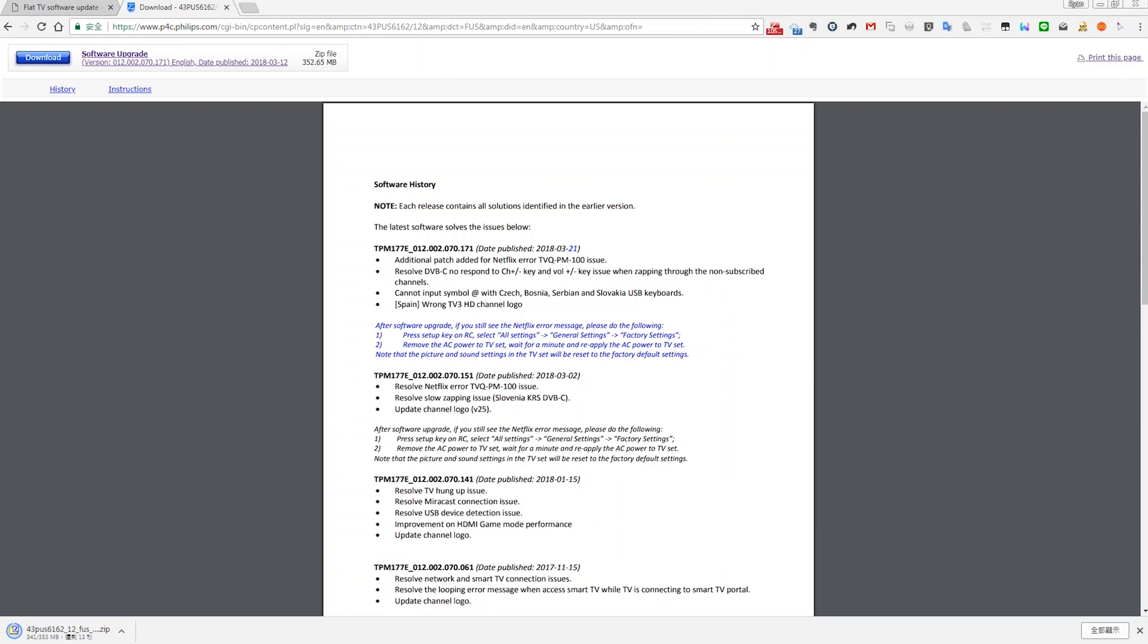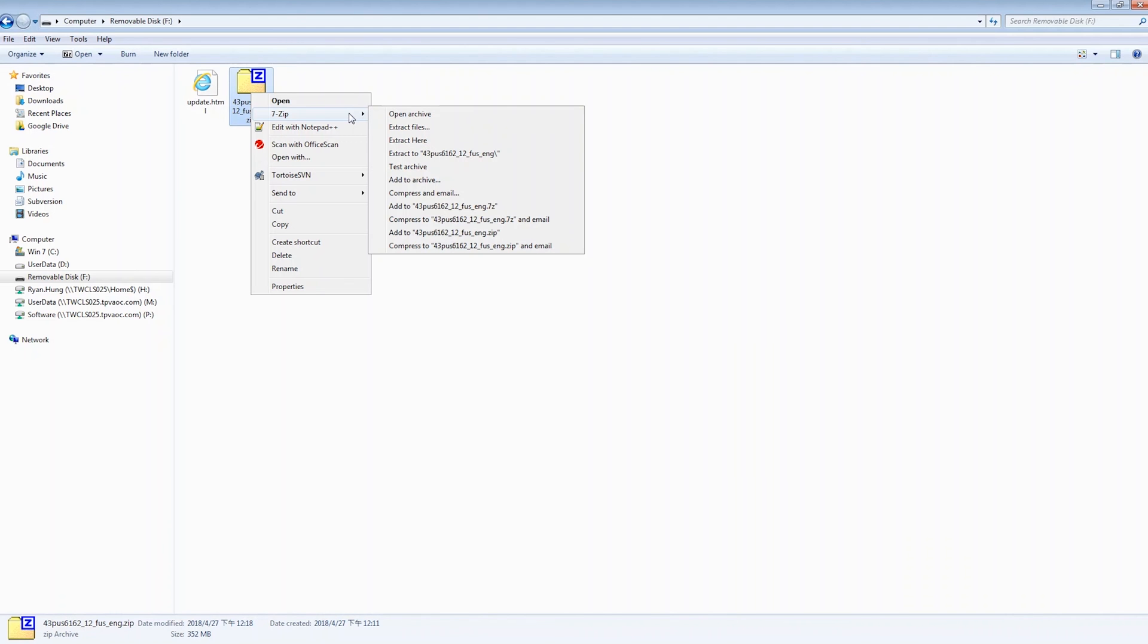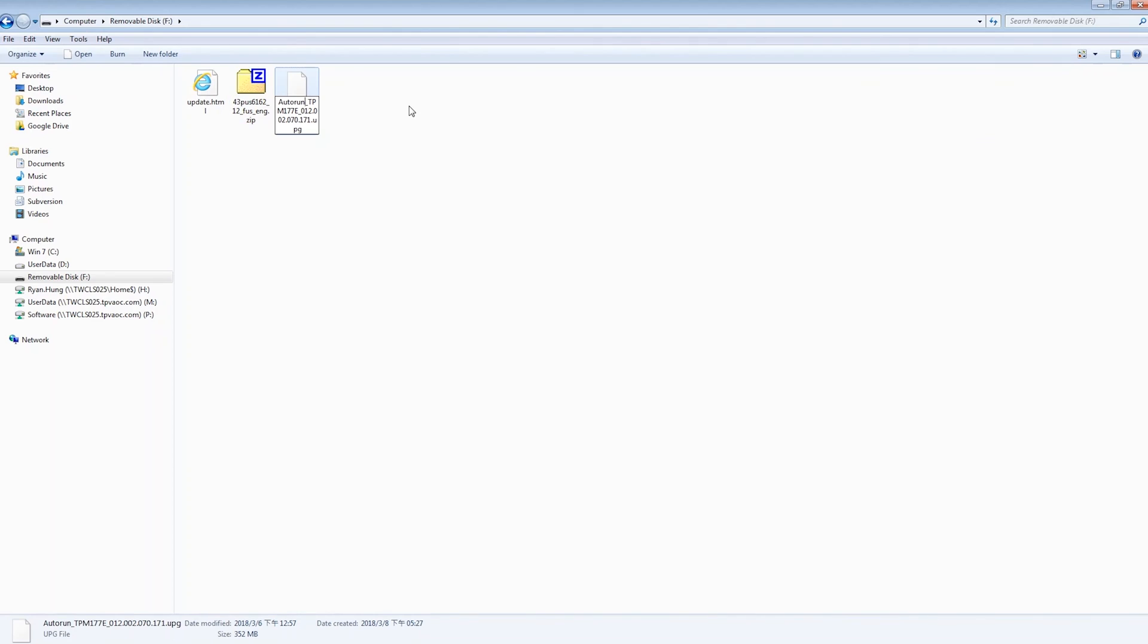After downloading the software file, unzip it and copy the file with the .upg extension onto the USB flash drive. Place the file straight in the root directory, not inside of any folder.